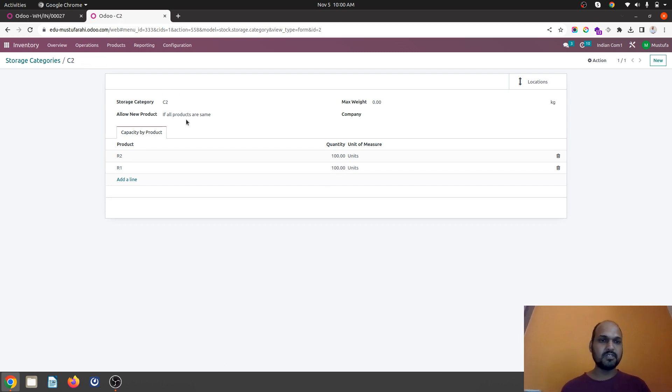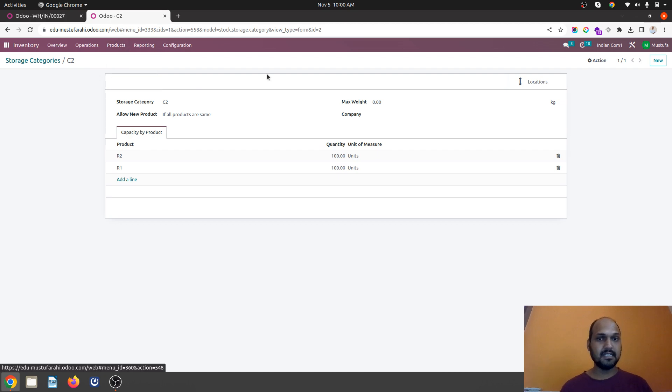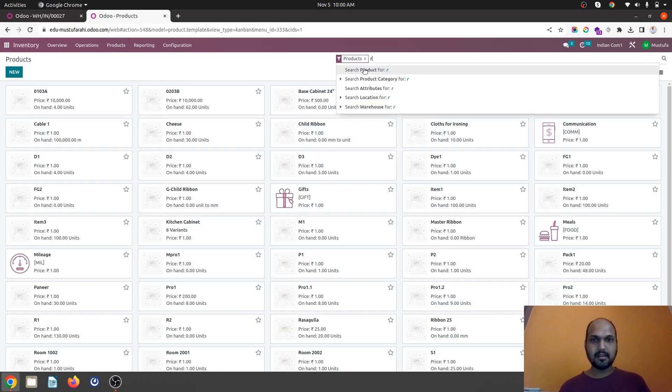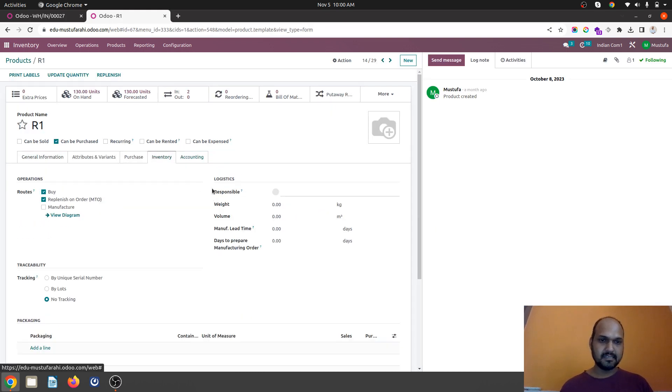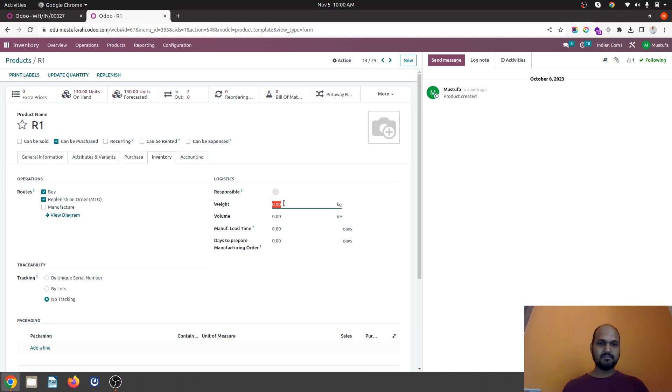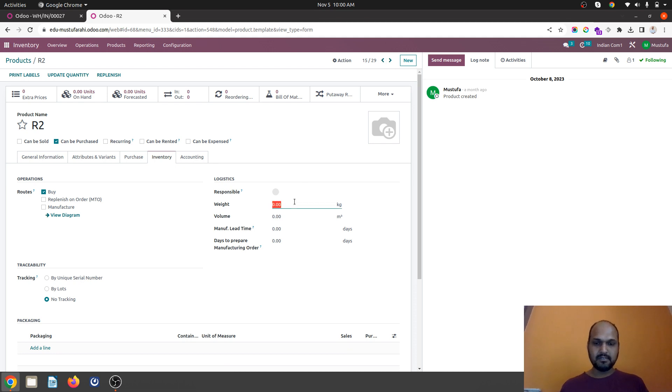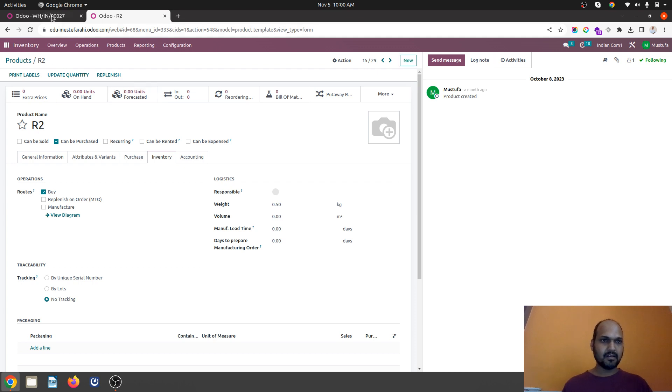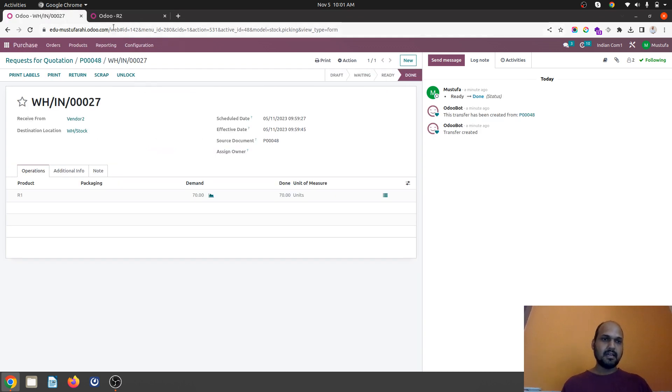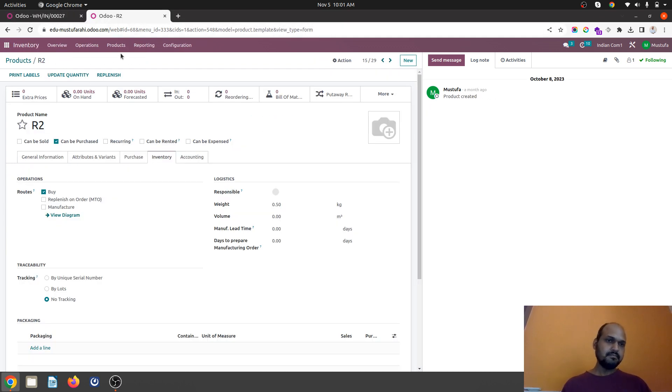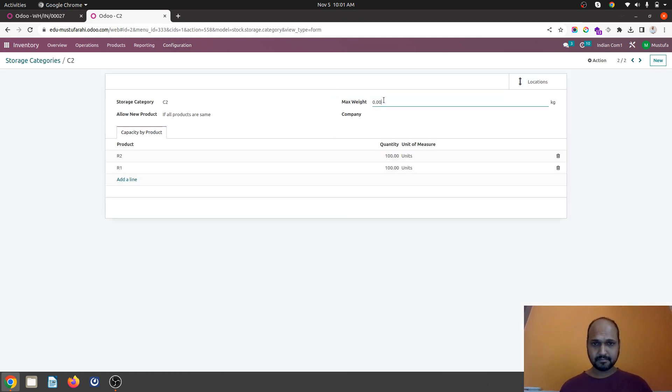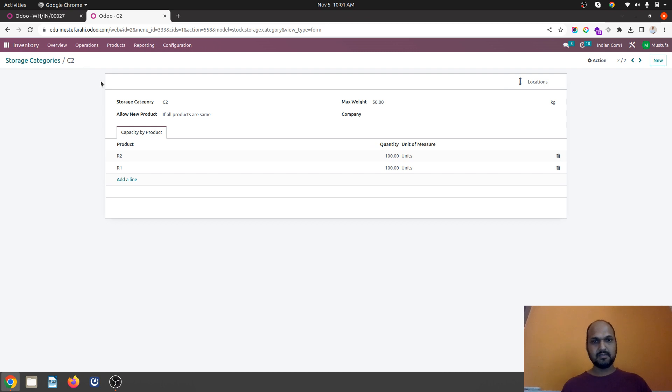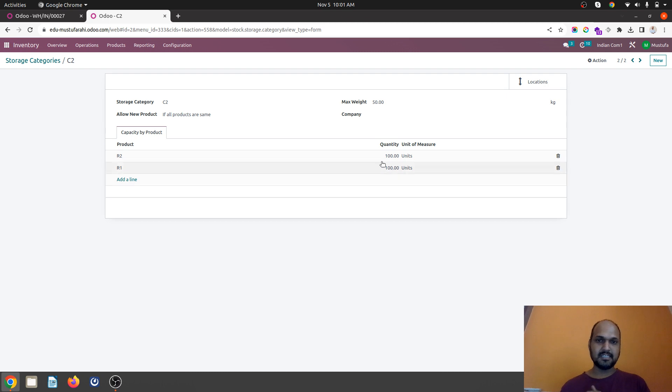This time I am going to tweak a little bit. In product R1 I am giving weight. To simplify this one unit of measure can be 0.5 kg. And R2 also 1 unit can be 0.5 kg. And then I will give a weight parameter also in my category. Like maximum weight it can host maybe 50 kg. Now the capacity of that location is 100 units but max weight it can host 50 kg.